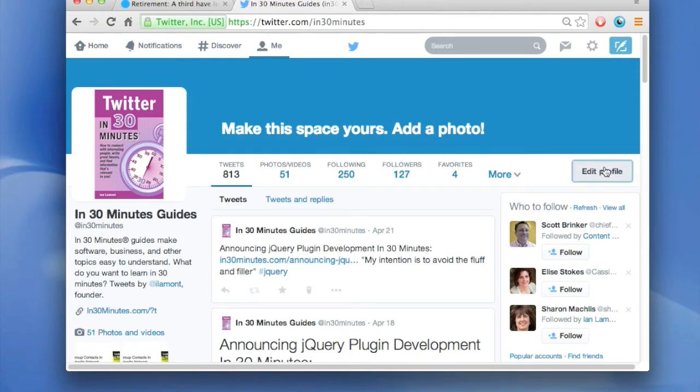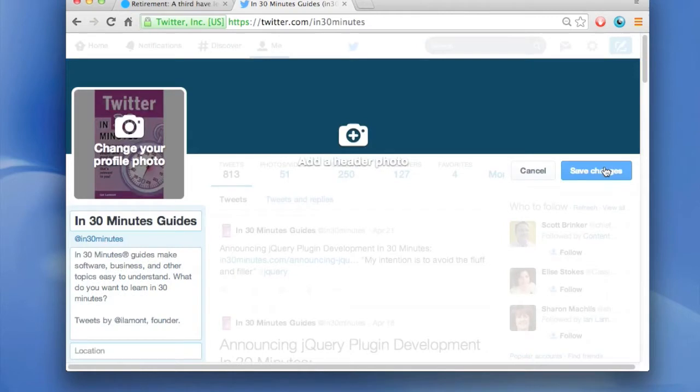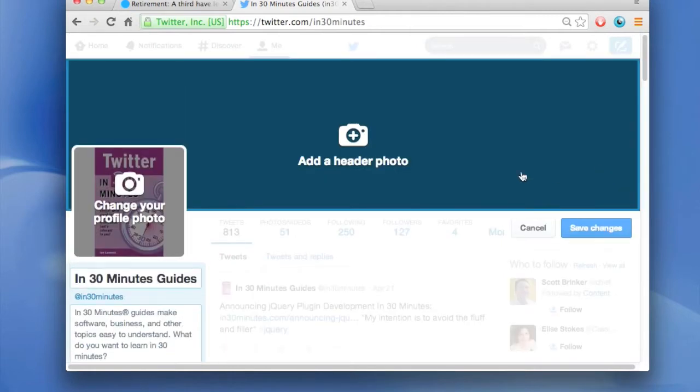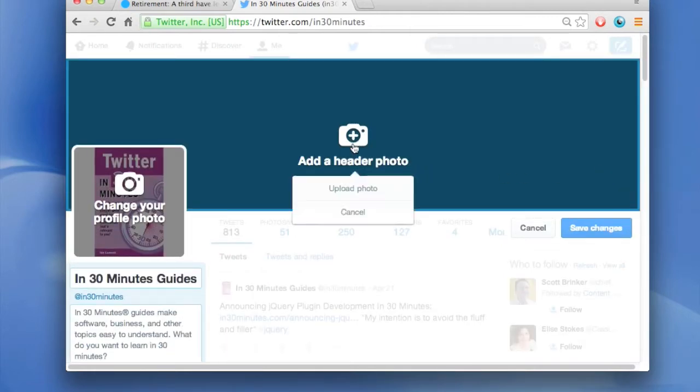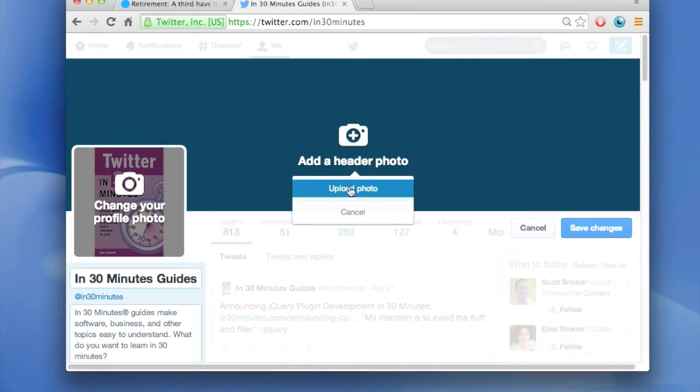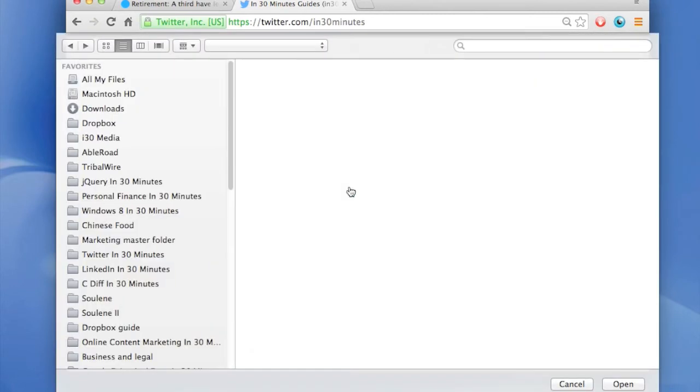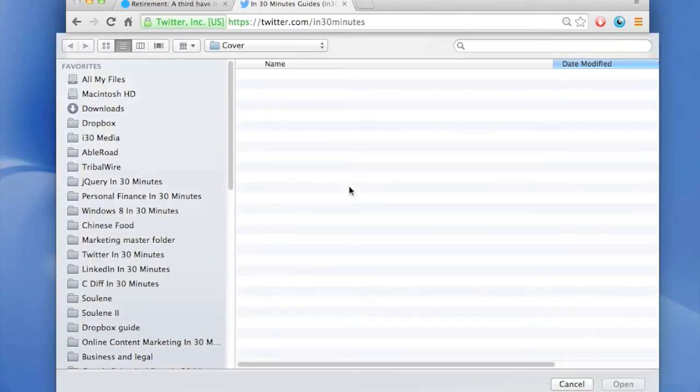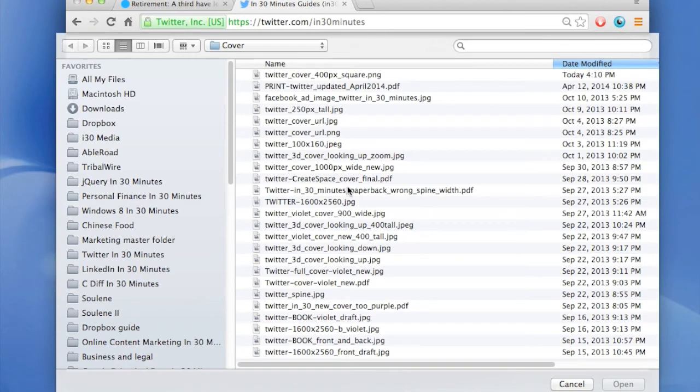Click on the button that says edit profile, click on the icon that says add a header photo, upload photo and then you'll be brought to your hard drive and the folders that are set up in there.